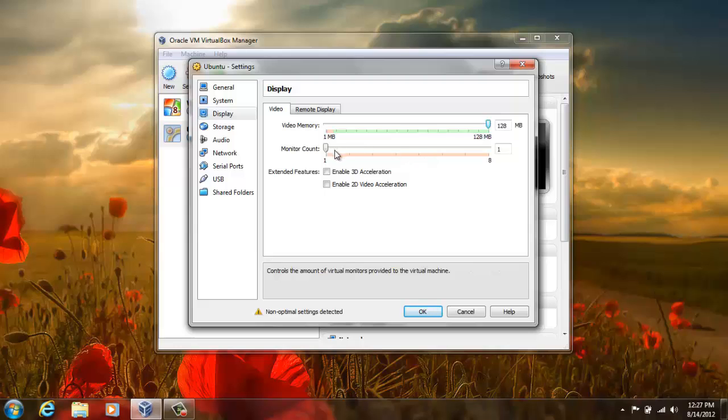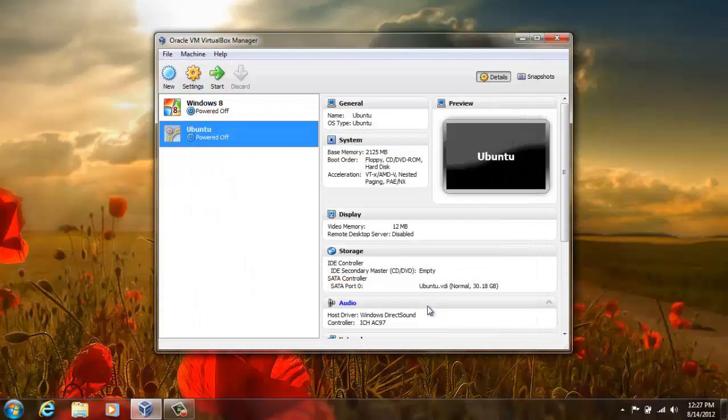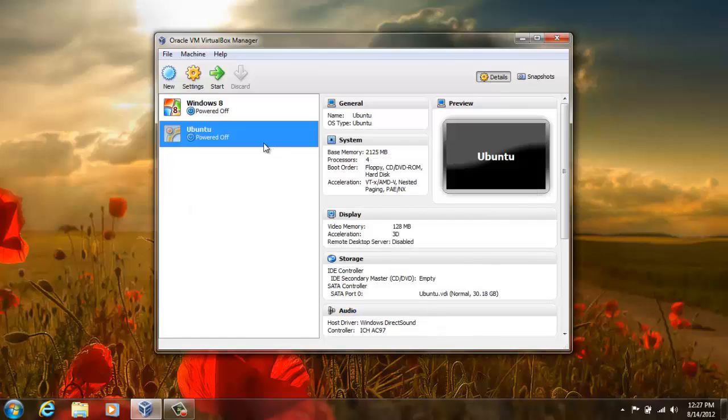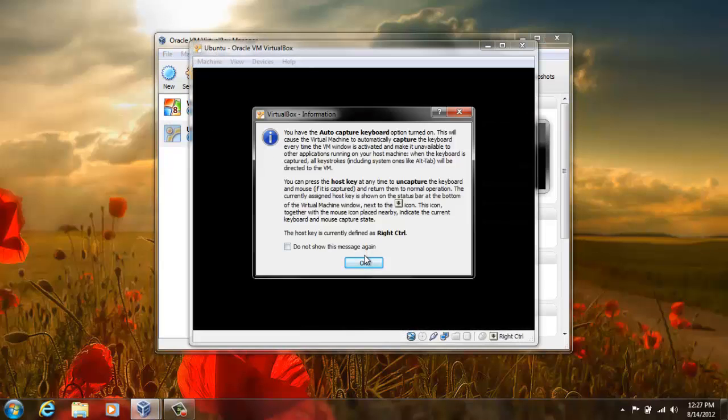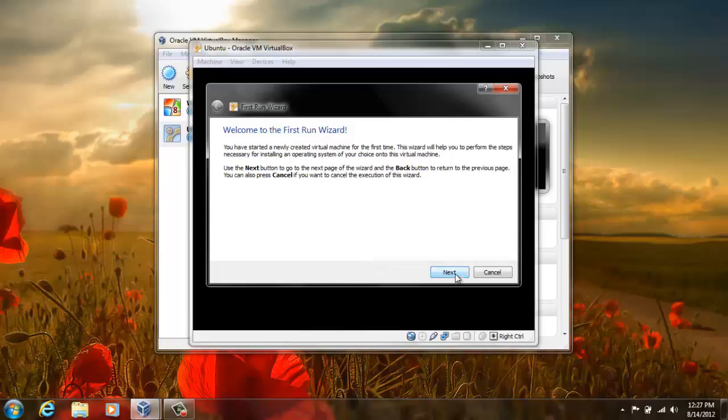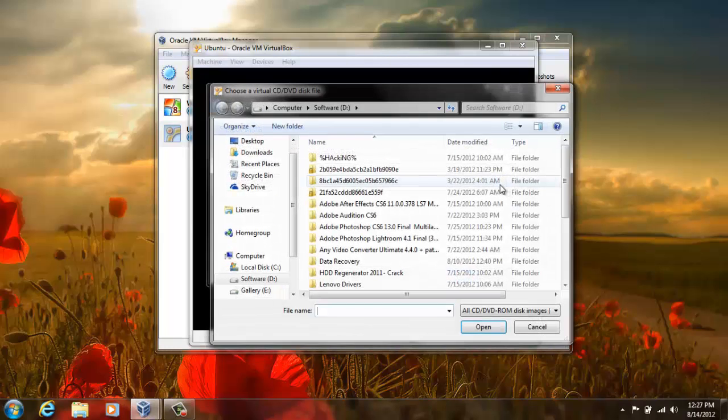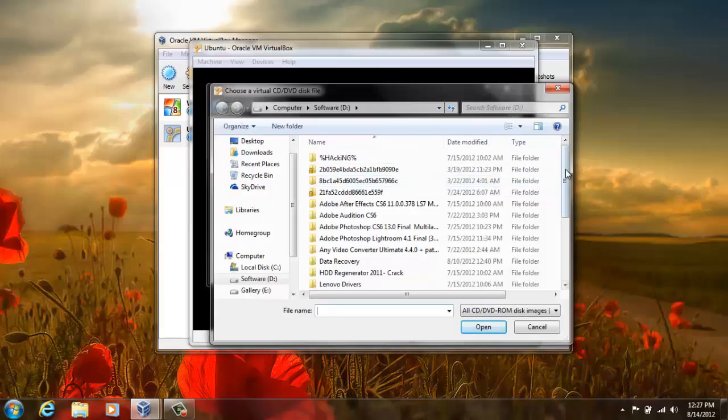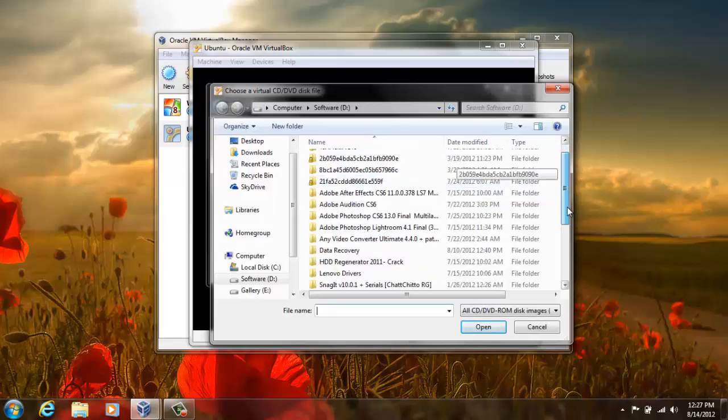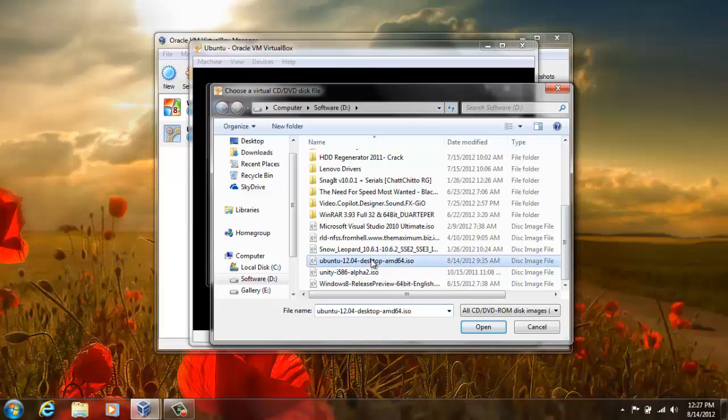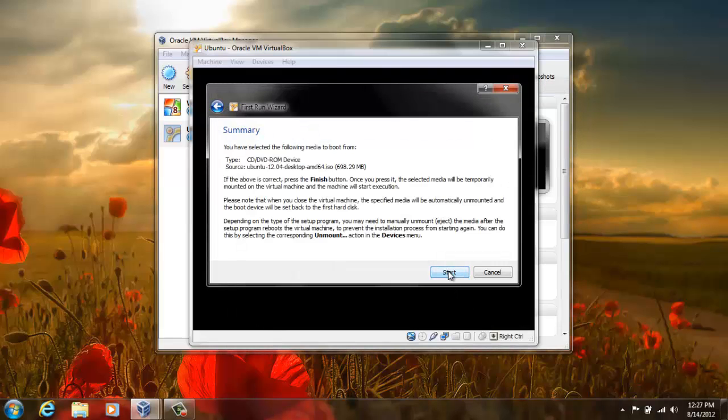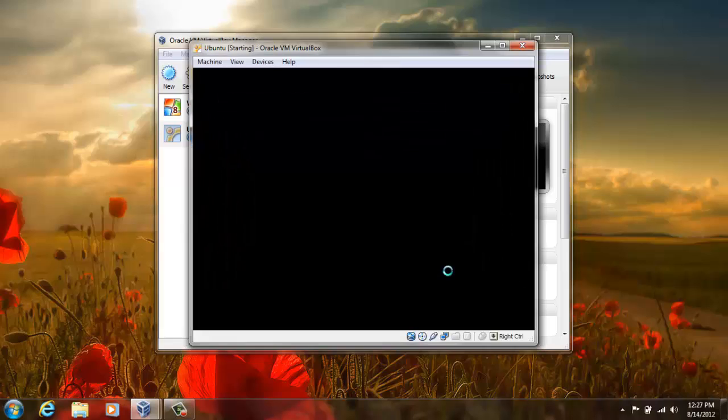So now double click it and browse for the ISO image file which you can download from the Ubuntu download page. I will give you the link in the description. Here it is, Ubuntu 12.04. Now press open and hit next and start.